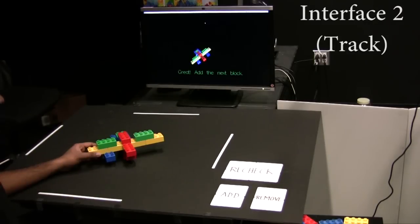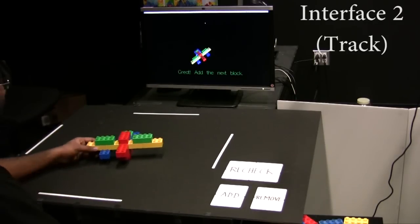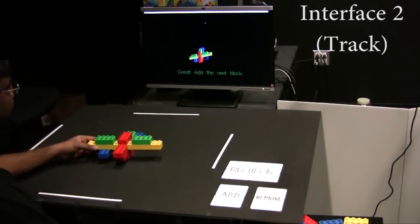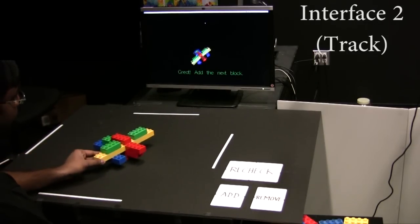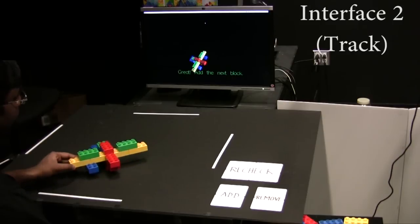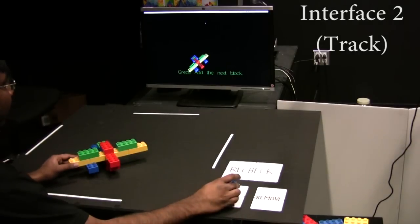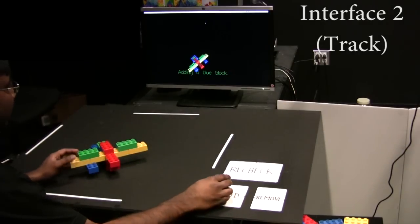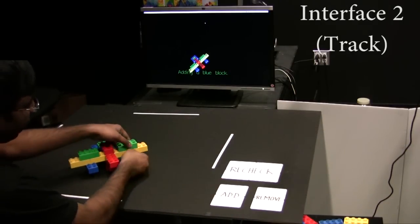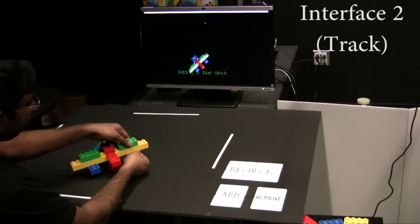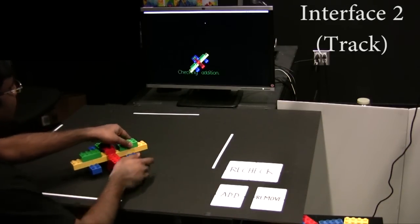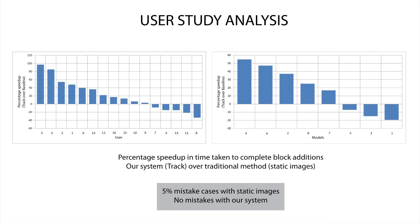In the second interface, we use model tracking which allows the user to move the model around, understand the instruction from different views, and then perform the block addition. We measured the time taken to complete a set of block additions and the number of mistakes made. Our system gives statistically significant improvement in both metrics over the traditional method.